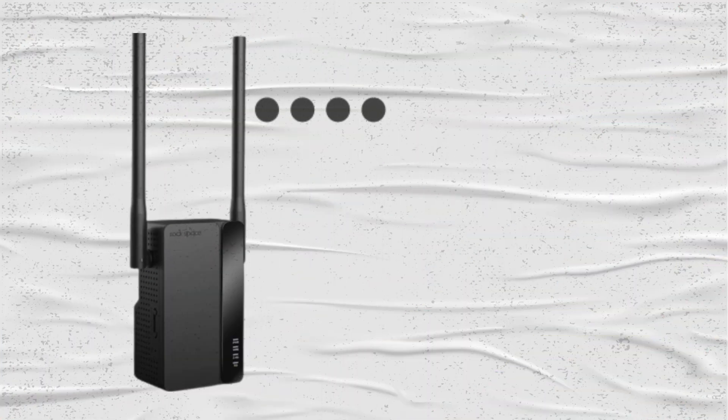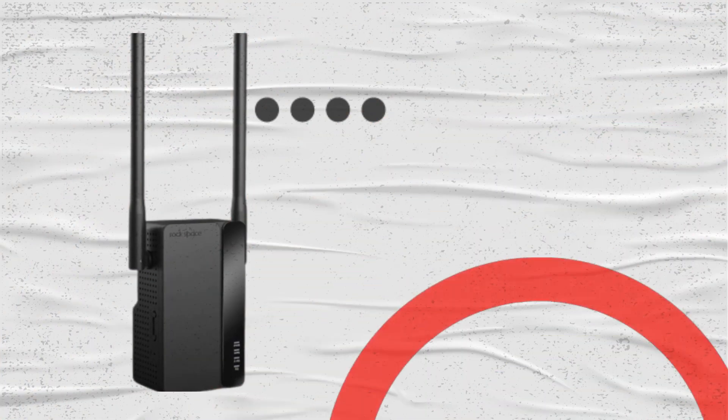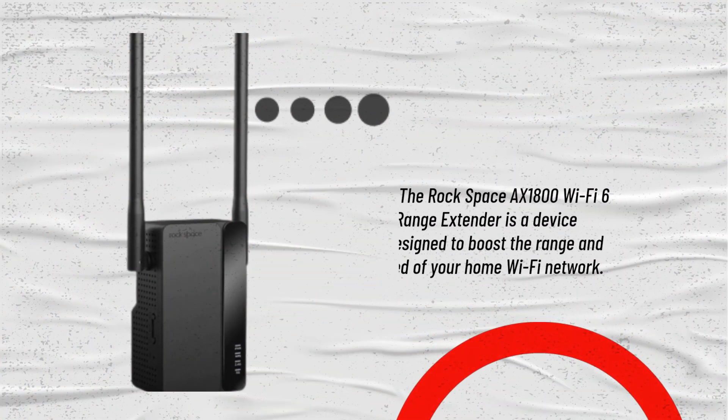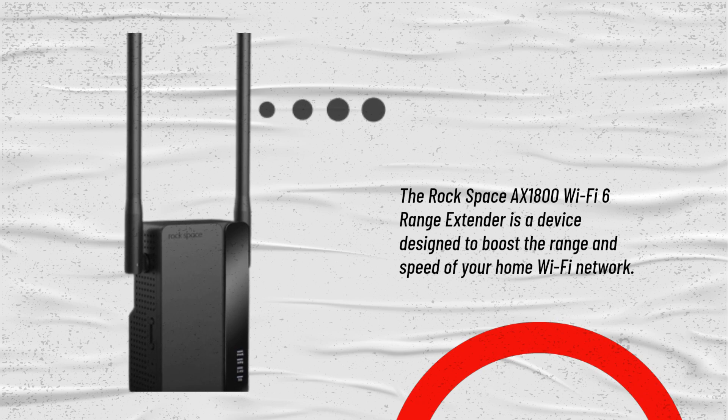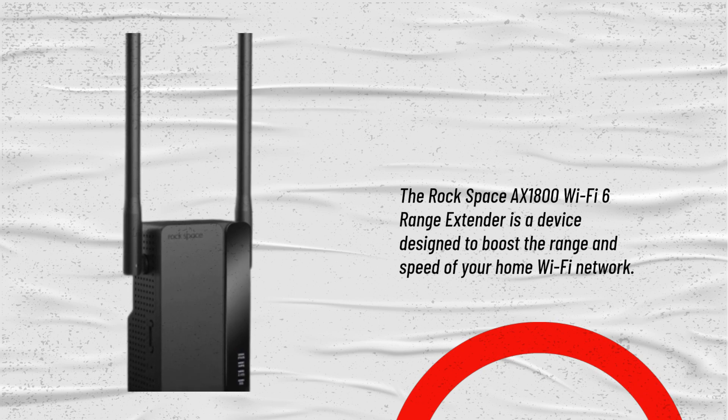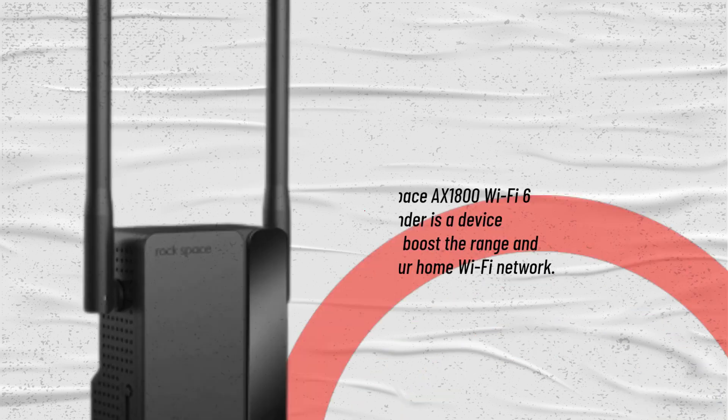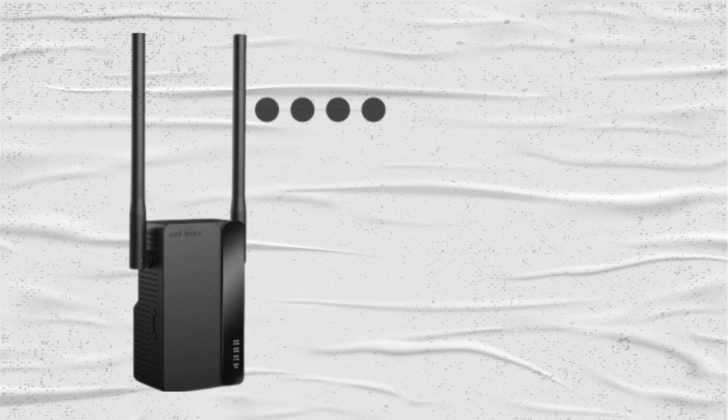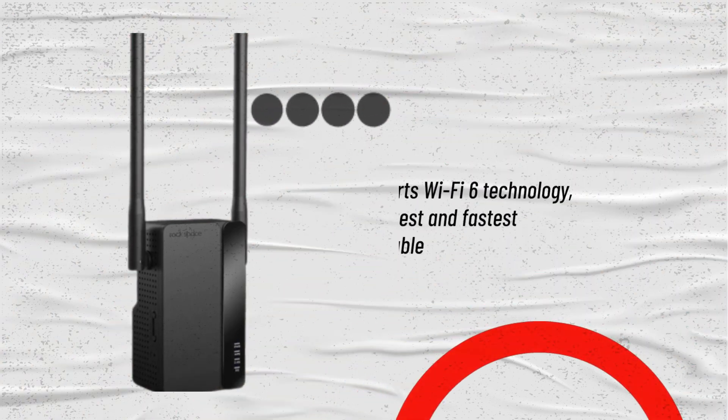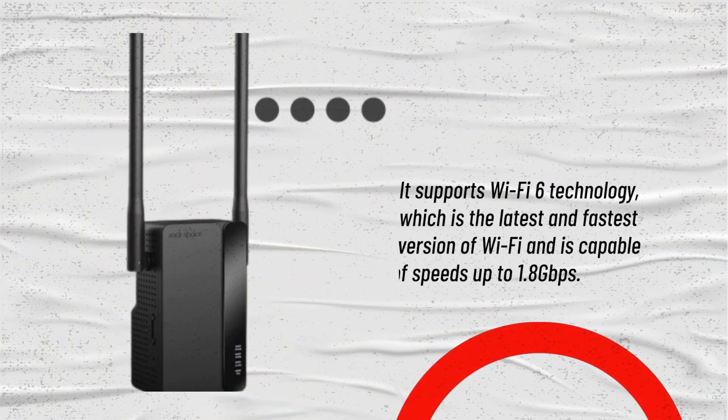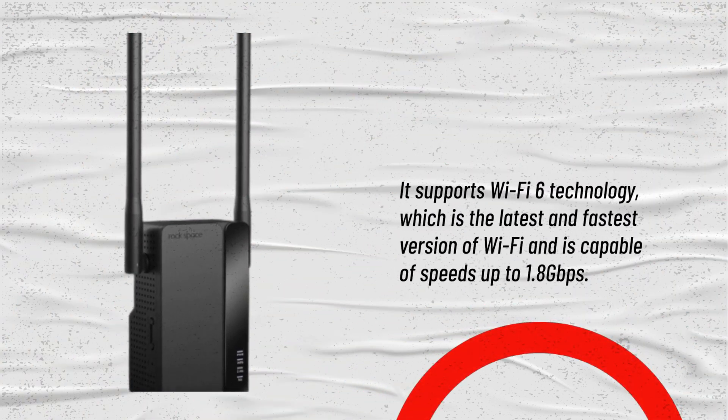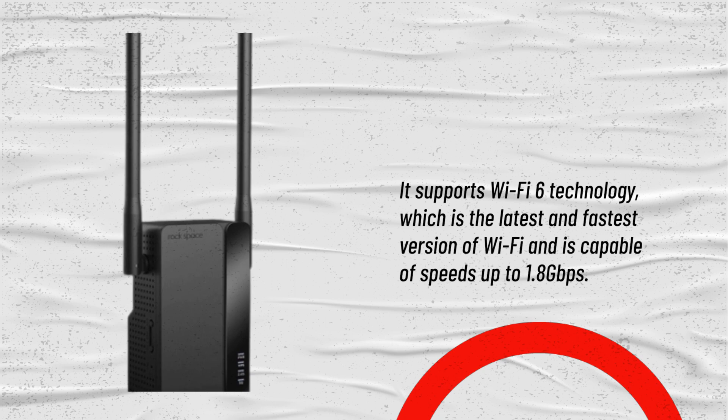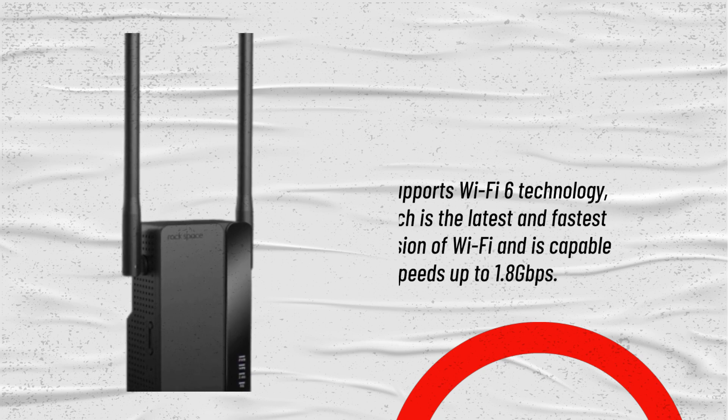The Rockspace AX1800 Wi-Fi 6 Range Extender is a device designed to boost the range and speed of your home Wi-Fi network. It supports Wi-Fi 6 technology, which is the latest and fastest version of Wi-Fi and is capable of speeds up to 1.8 gigabits per second.